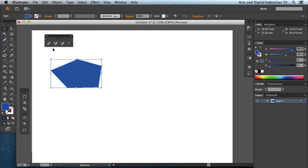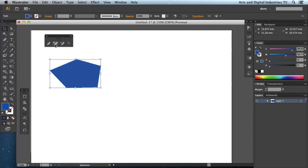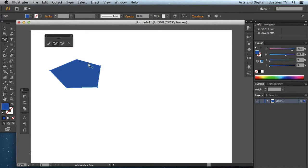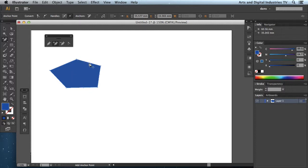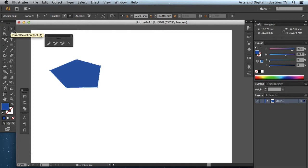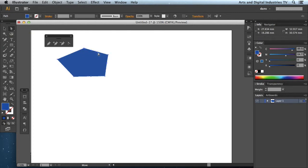The next is the plus anchor point tool. And that allows me to add additional anchor points along a pre-existing path. So I can't make a new path with the add anchor point tool. It has to be on a line that already exists or a path. So if I wanted to make the shape more intricate I could add a couple of points. I could go to my direct selection tool, it's a white arrow. Select those points. Move them out.